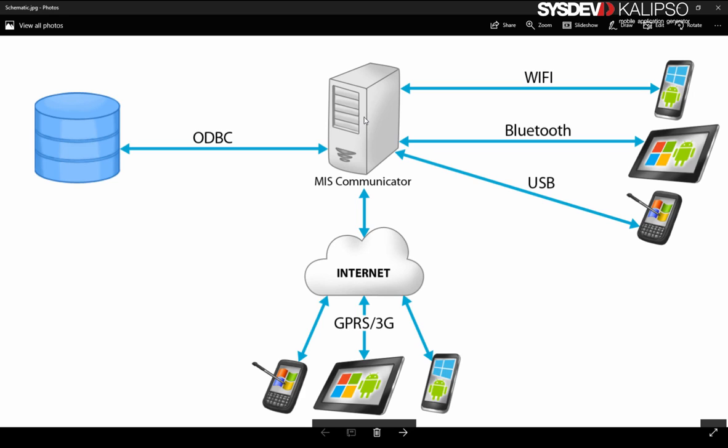Communication server can be any Windows computer we want. There's no special requirement. If you have installed Calypso from the setup, MIS communicator is already installed in your machine and you don't need to do anything.